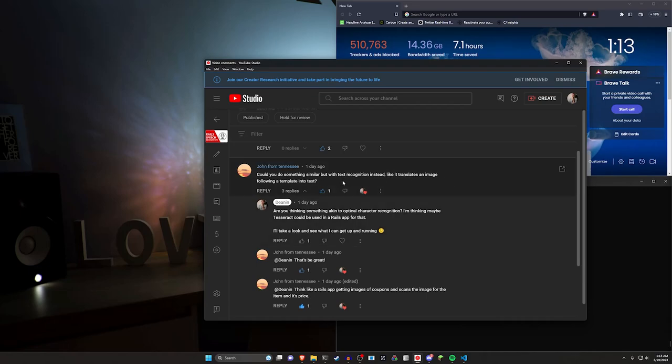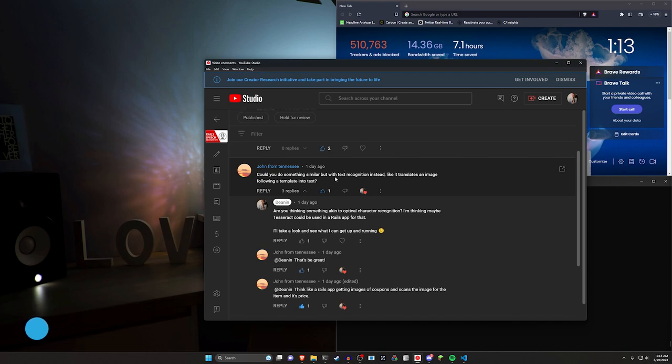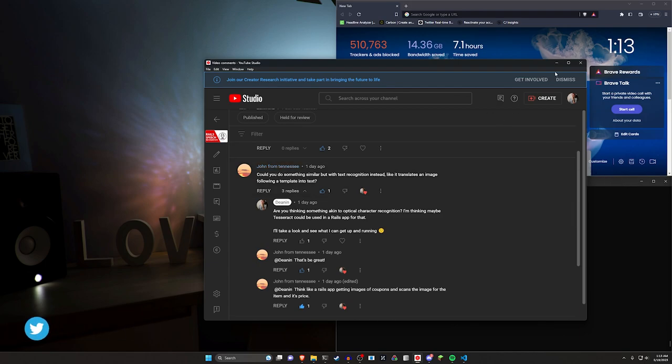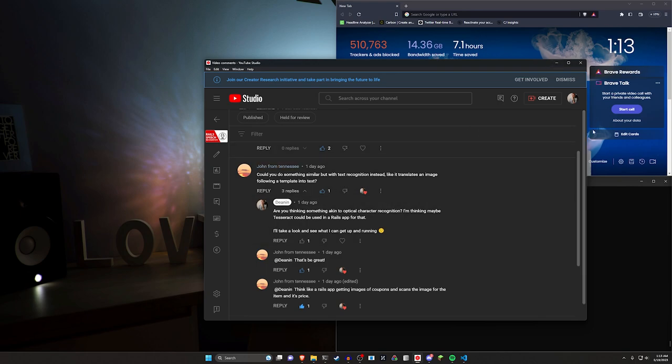Hello everyone. The other day I received this comment on the speech recognition video asking if I could do text recognition instead, which is something like uploading an image and then having the text from the image get extracted out. And I think I have something working for this. So we're going to go ahead and take a look at this.